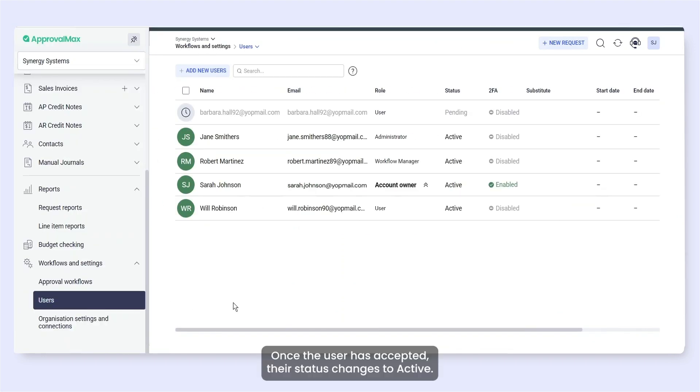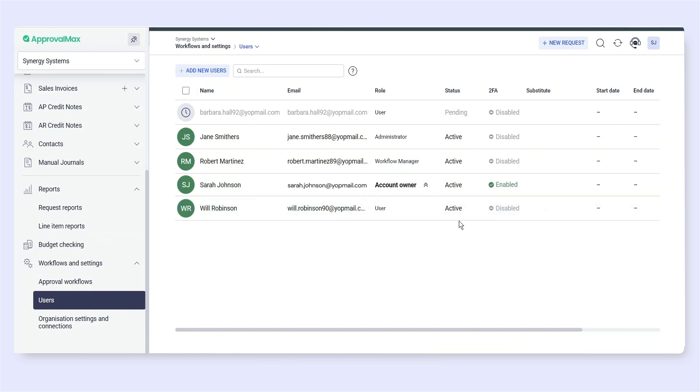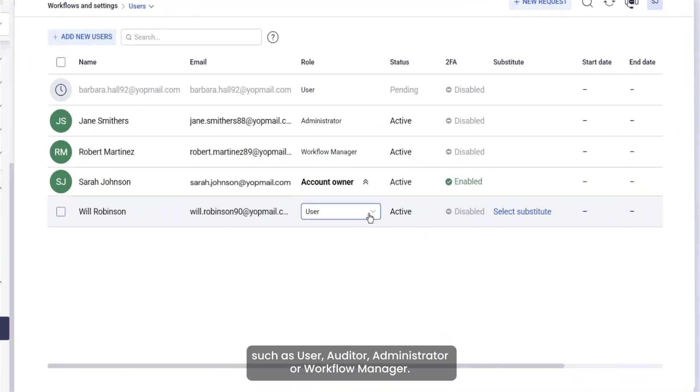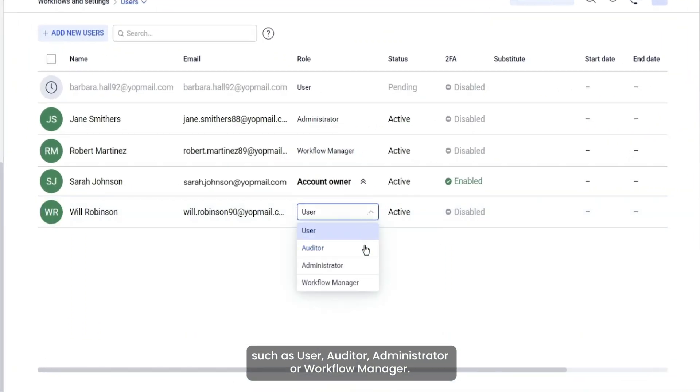Once the user has accepted, their status changes to Active. You can assign them an organization-based role such as User, Auditor, Administrator or Workflow Manager.